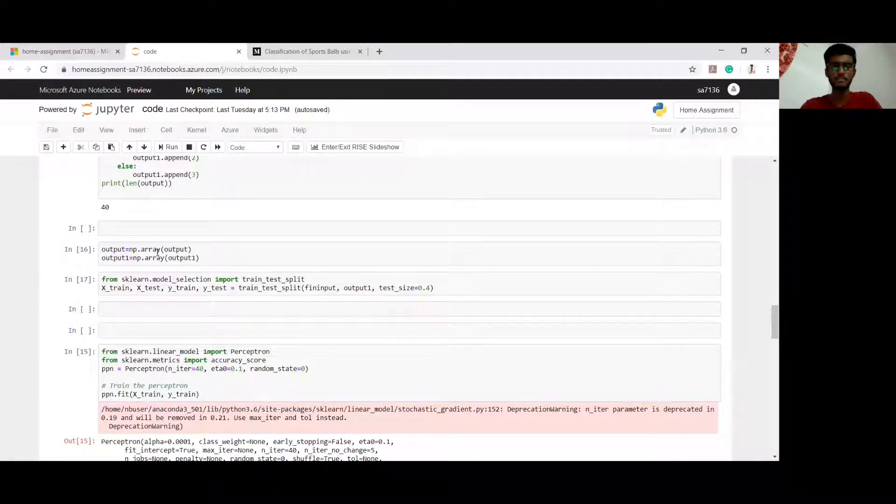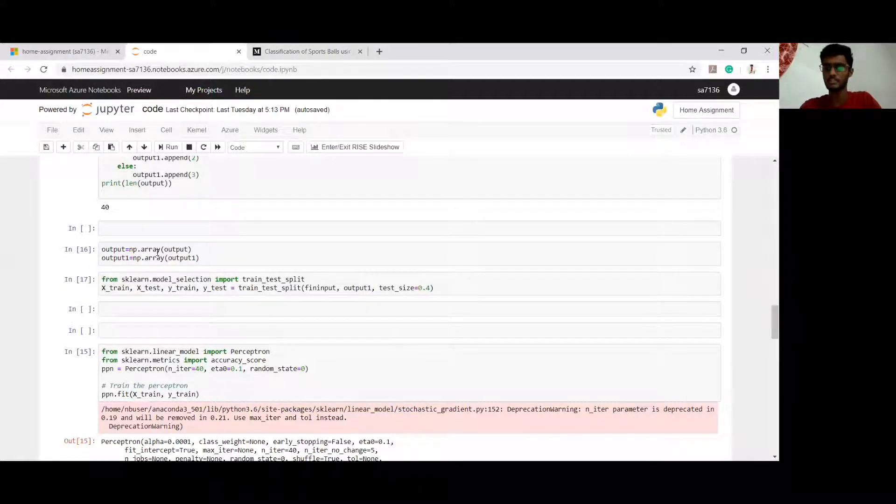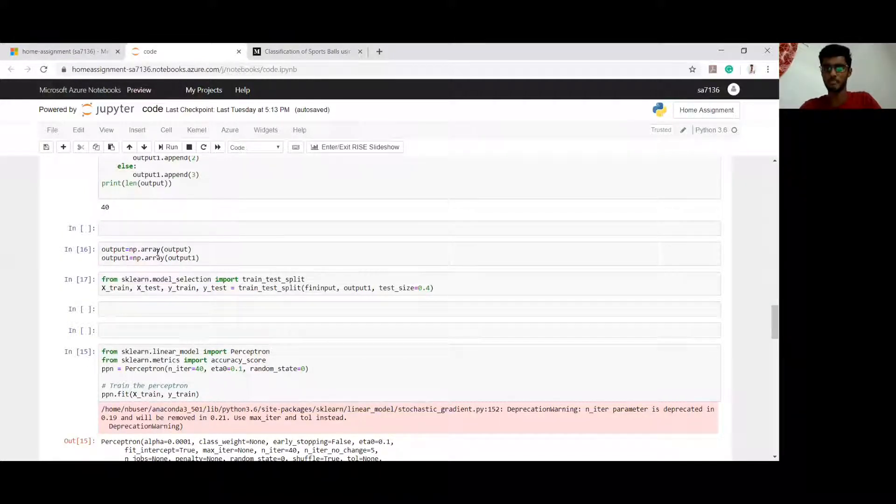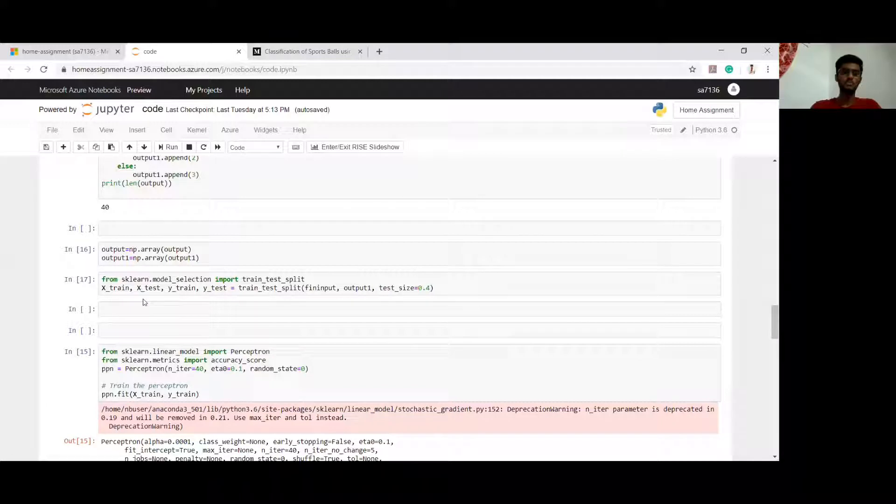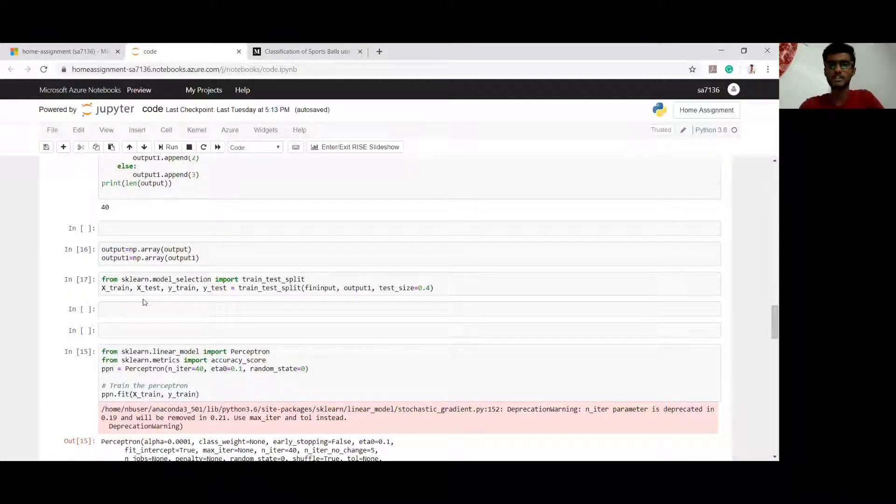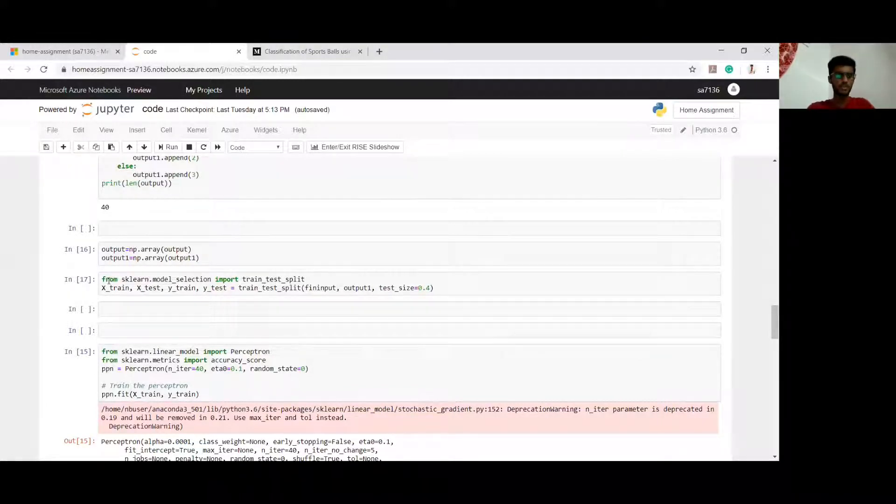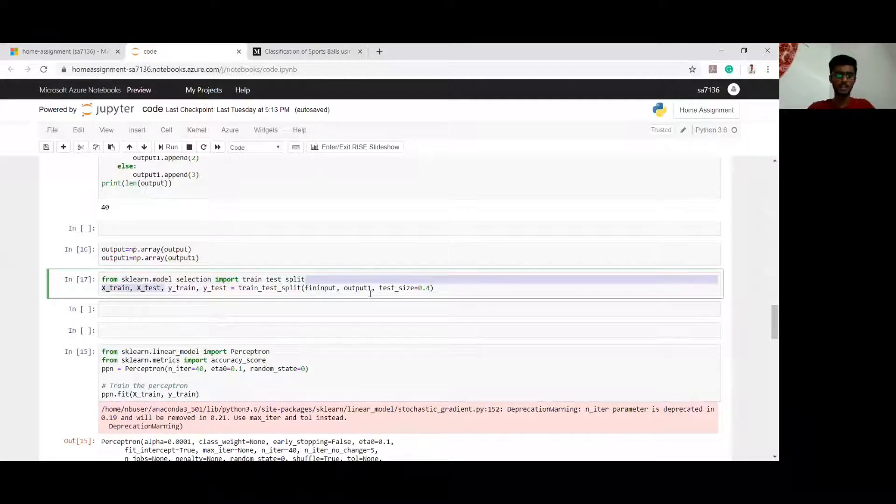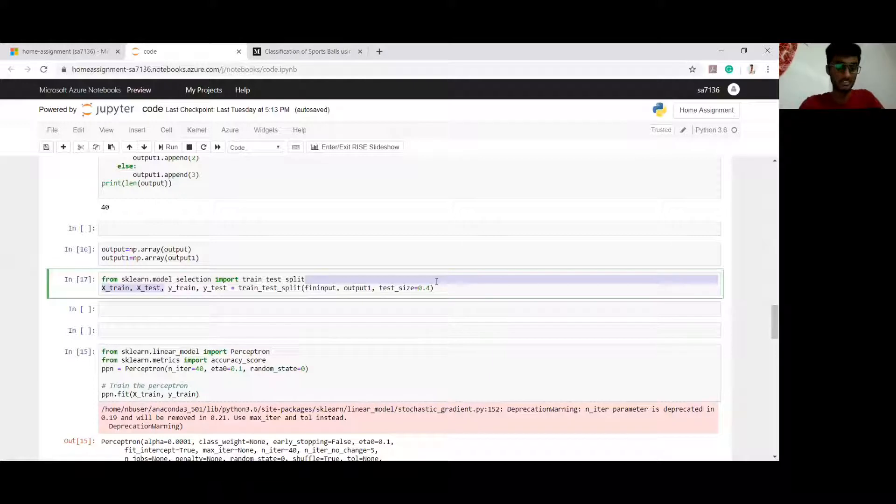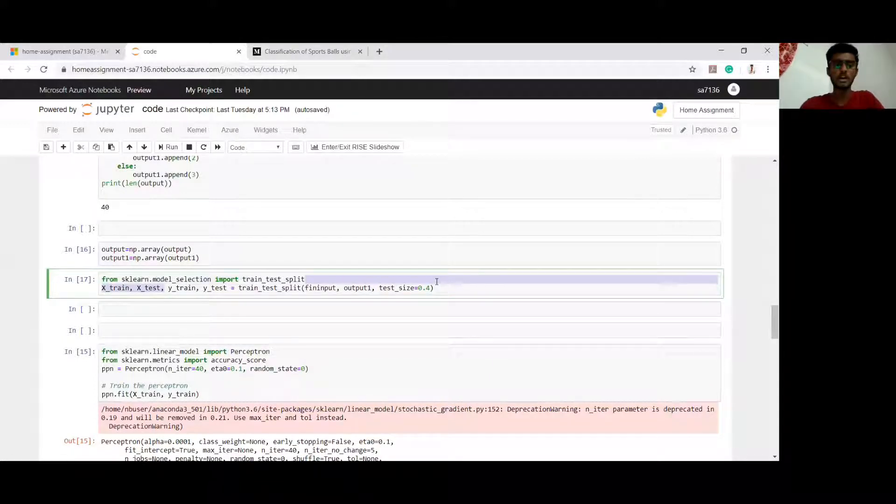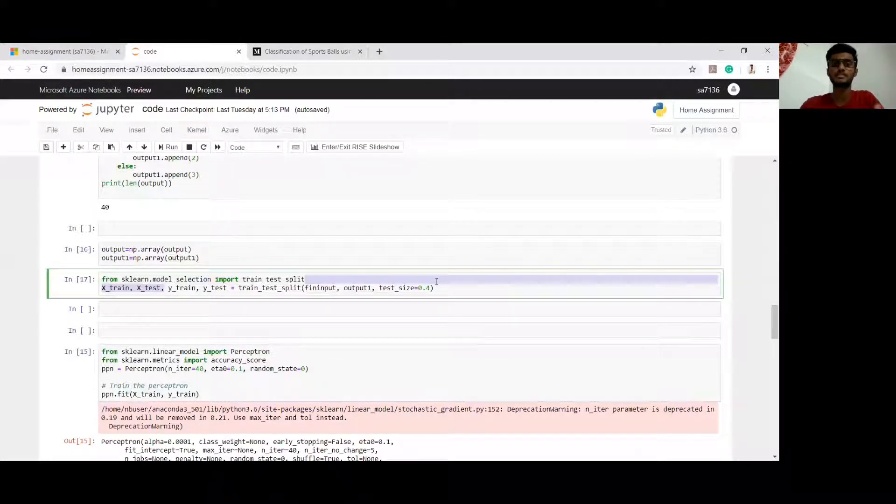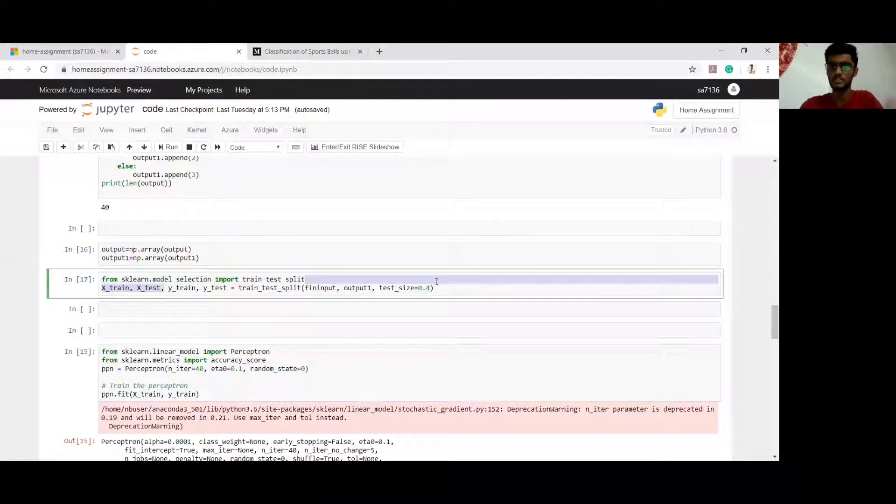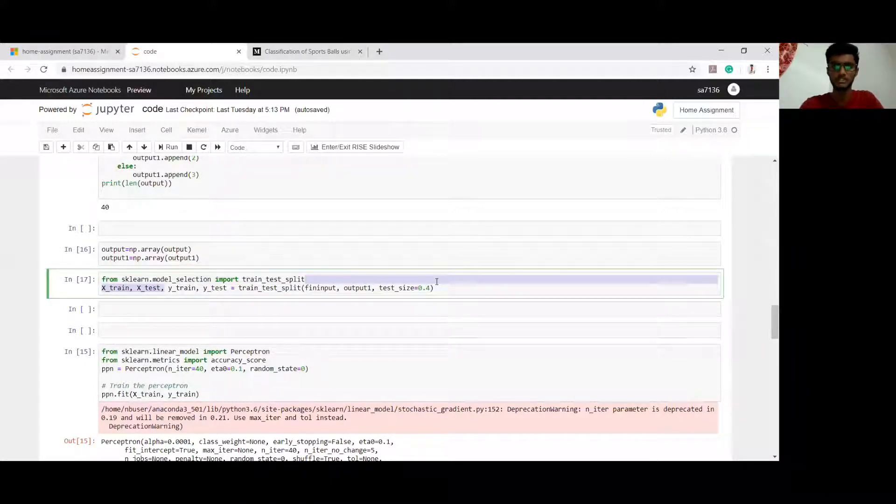Up till now, we have completed our preprocessing part. We have two arrays - one is our output array and one is our input array. In input array, we have loaded all the arrays of cricket, football, basketball, and rugby. Now we will use this array and split it into testing and training datasets. I am importing sklearn package and splitting my dataset into test set and a training set. Make sure that your training set is 60-70% of your whole dataset and the rest 40% or 30% should be your testing set.